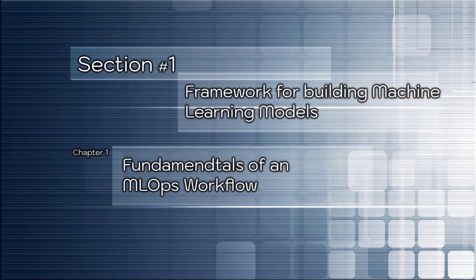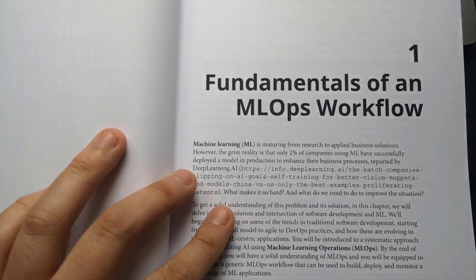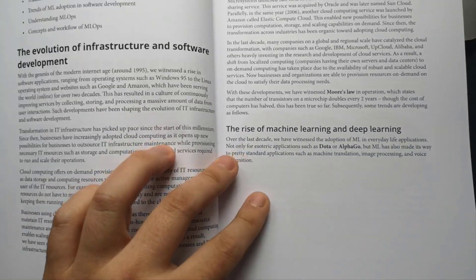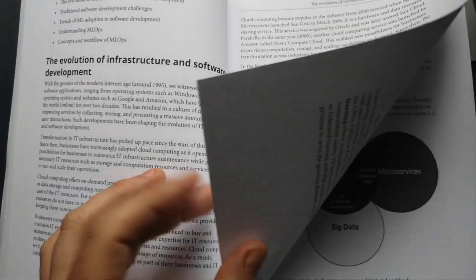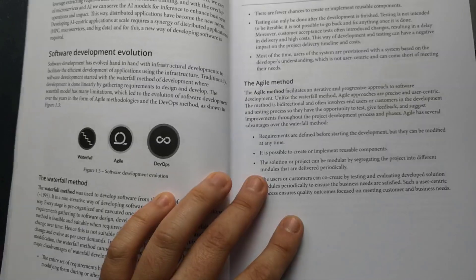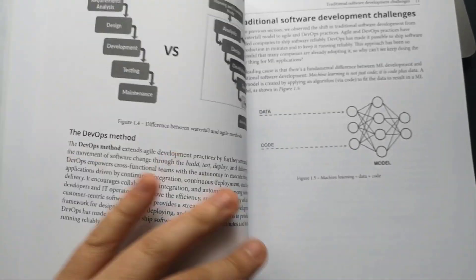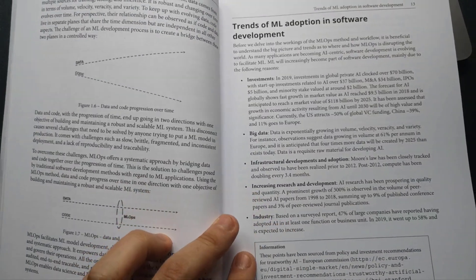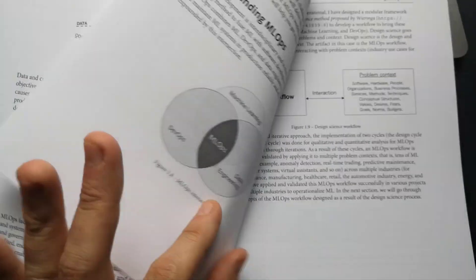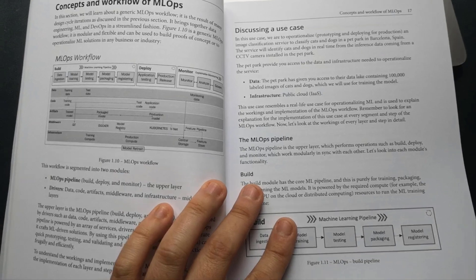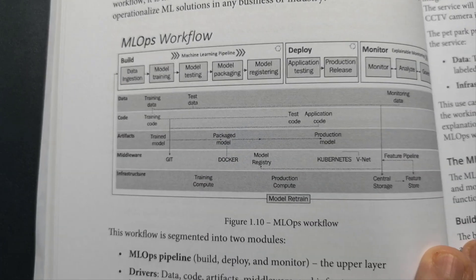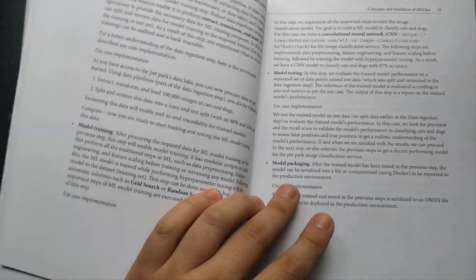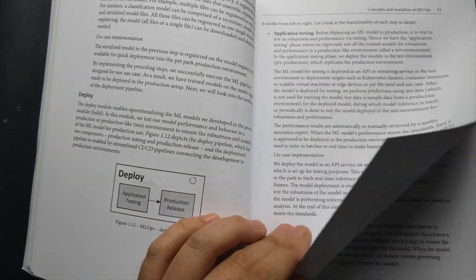Chapter number one: Fundamentals of an MLOps workflow. This chapter introduces you to the MLOps space by talking about the evolution of infrastructure and software development, how AI-centric applications work. The author quickly jumped over software development evolution comparing waterfall, agile, and DevOps methods. Together with introducing software development challenges, the author explains the current trends of machine learning adoption in software development. And all this goes into the definition of MLOps with its concepts, pipelines, deploying, monitoring, and more.